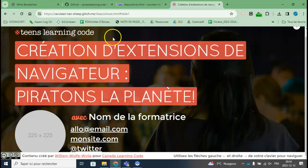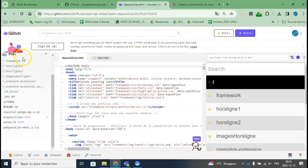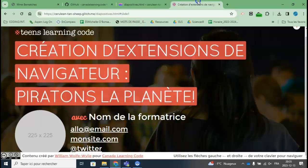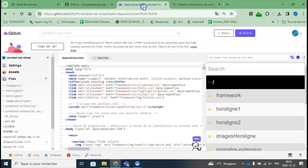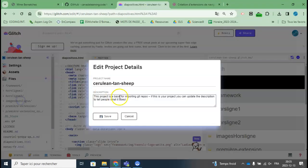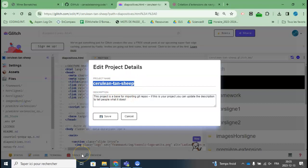I can also change the URL. Right now, Glitch will give me a default URL, but I can change it. So I'm going to do that now. If I go to Settings, Edit Project Details, I can call it whatever I want instead of the default.